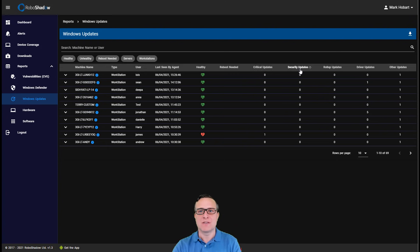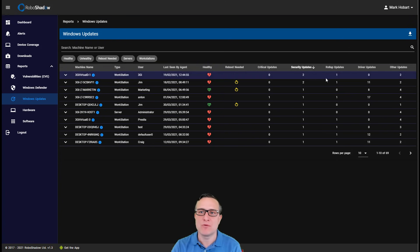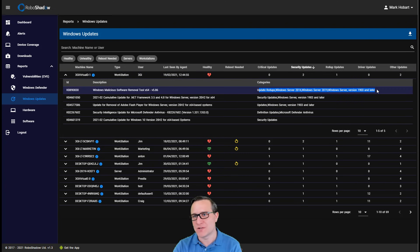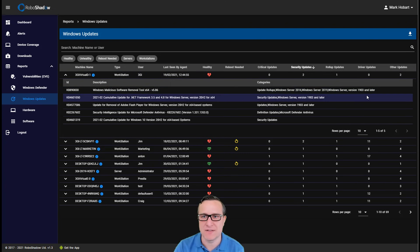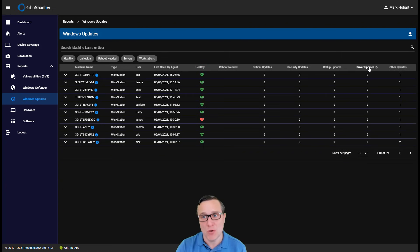So on to Windows Defender. So not only are we showing you the critical and security updates, we're also breaking it down via roll-up updates for you as well. So these are the different versions of Windows 10 so that you can understand what sort of versioning of Windows 10 that you've got out there.